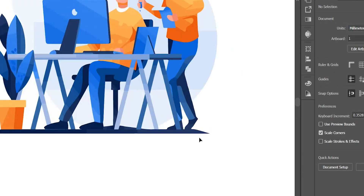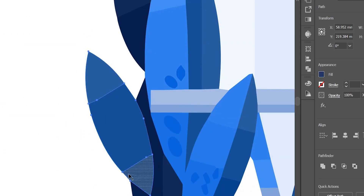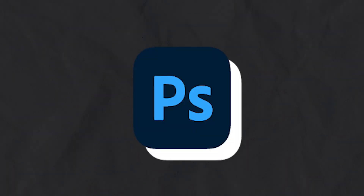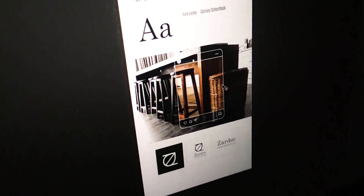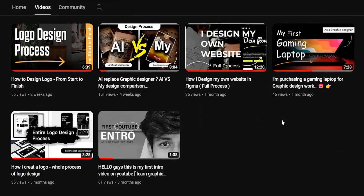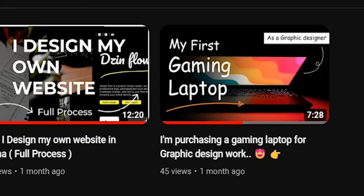I use Illustrator for making my work. The second software is Adobe Photoshop. I use Photoshop for making mockups, logo design presentations, and also for YouTube thumbnails — I create all my thumbnails in Photoshop.